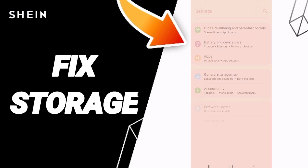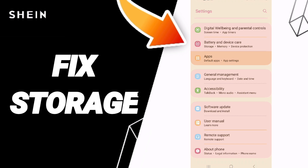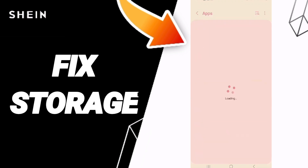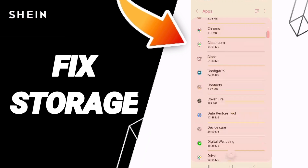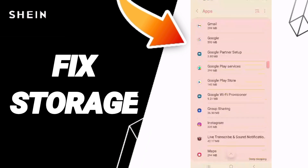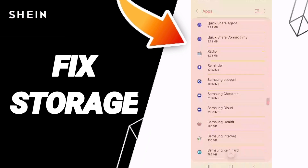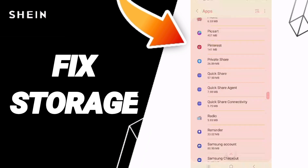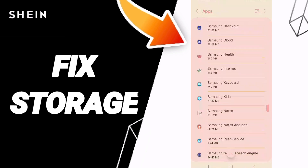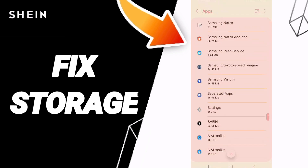Go to Settings, click on Apps, then Default Apps, then App Settings. This list will appear and you can navigate to the Chin app and click on it.